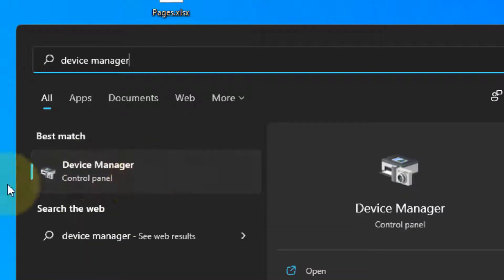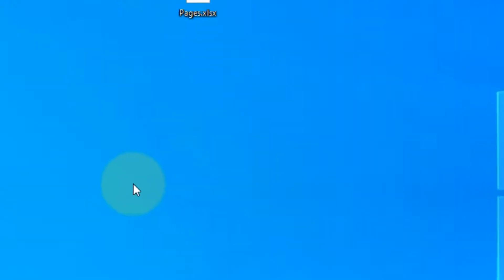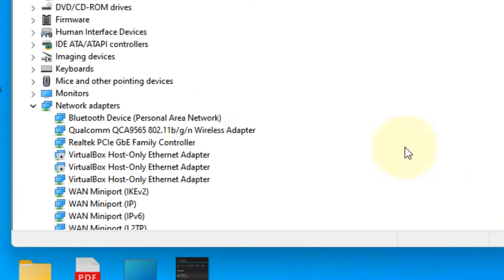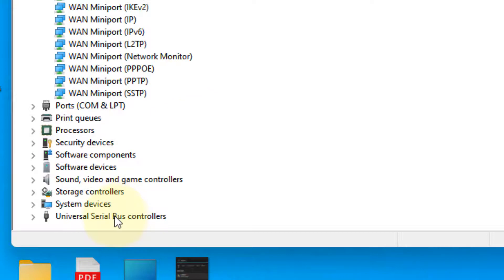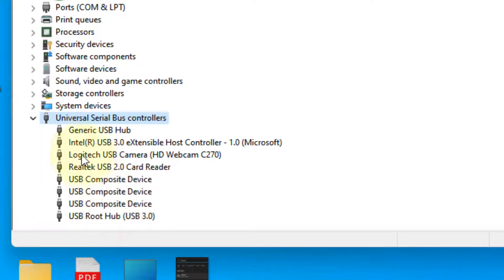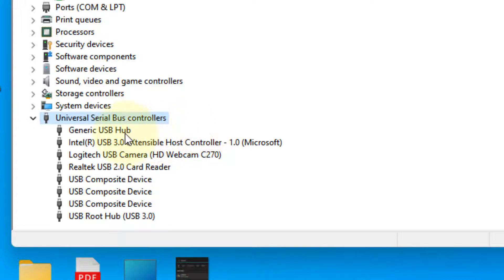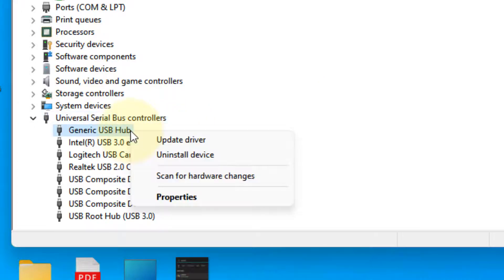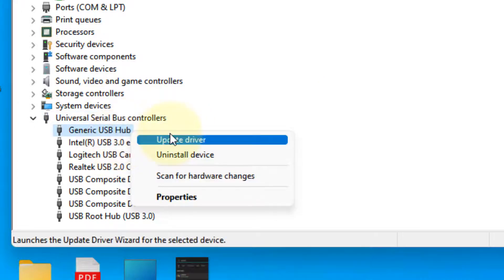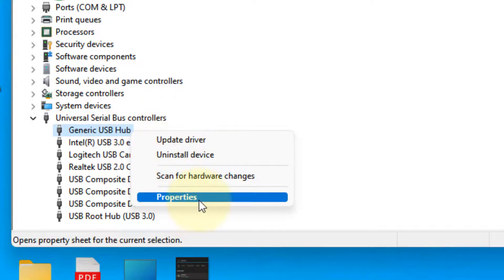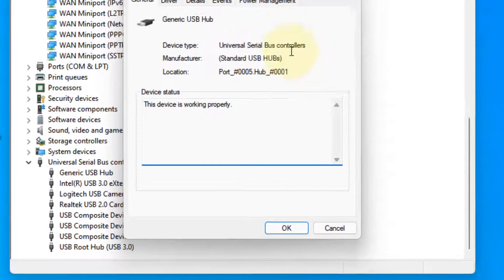Now double-click on Universal Serial Bus controllers, then right-click on your USB device from the list and click on Properties.